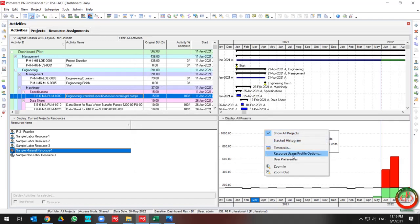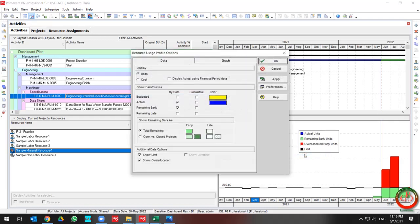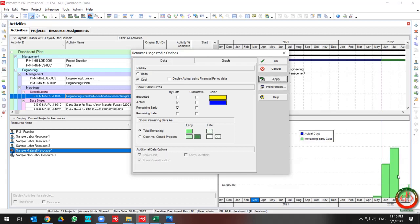If you go to the Resource Usage Profile options, this dialog box appears. You have the opportunity to toggle on Cost, and if you click Apply, all the curves change to display cost.